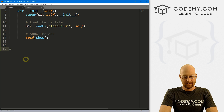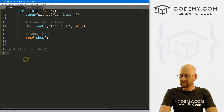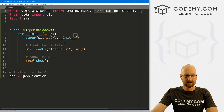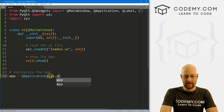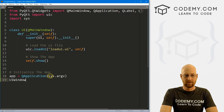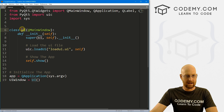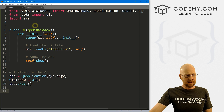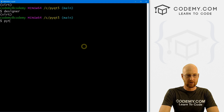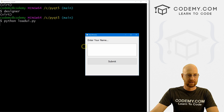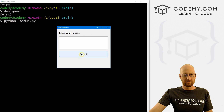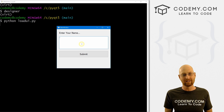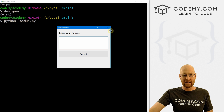Now we initialize the app. We create app = QApplication(sys.argv), then set UI_window = UI() to instantiate our class, and finally call app.exec_(). Let's save this and run it. We type Python load_ui.py in the terminal, and boom — there we go, just that easy. The app loads from the UI file directly.